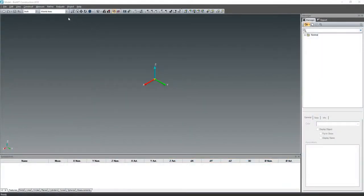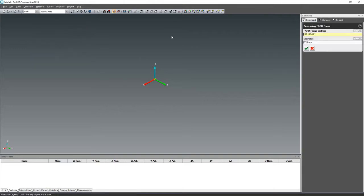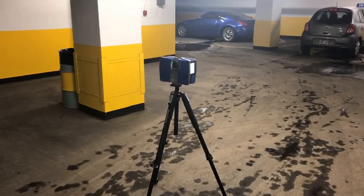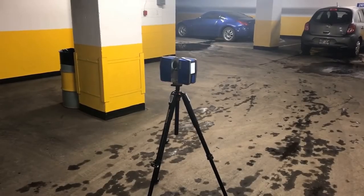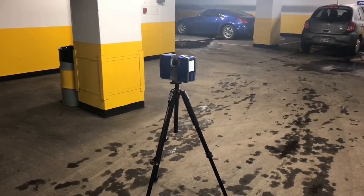First, Build-It Construction connects wirelessly to your Faro Focus scanner to acquire and analyze live scan data from a large room or construction site.